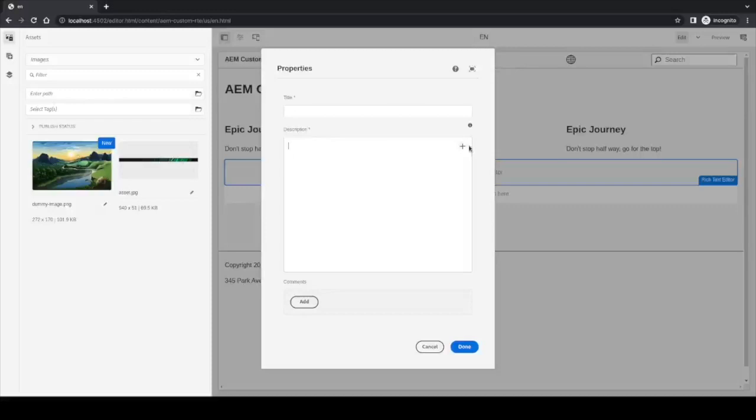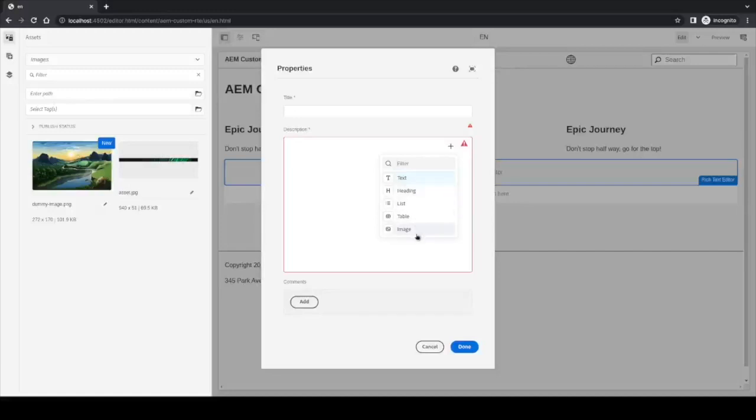If we click on it, we can see that there are many options here. They have the text, heading, list, table, and image.